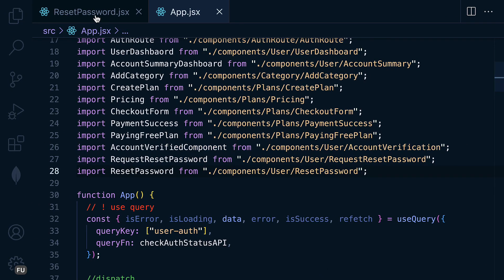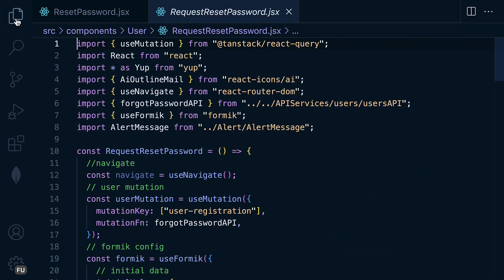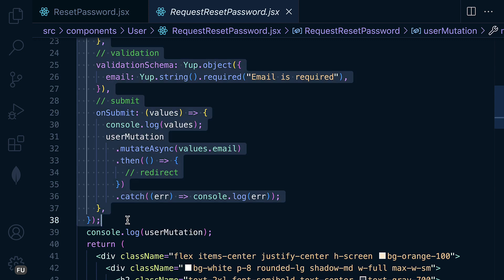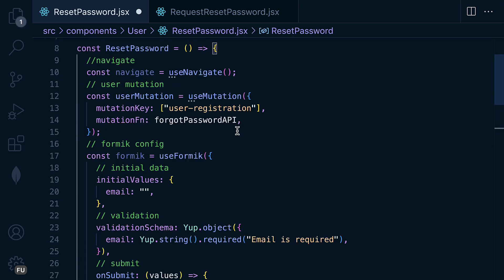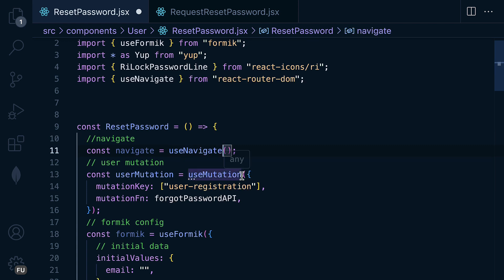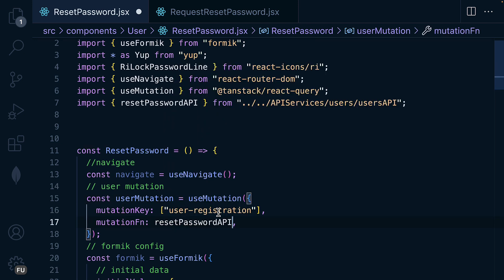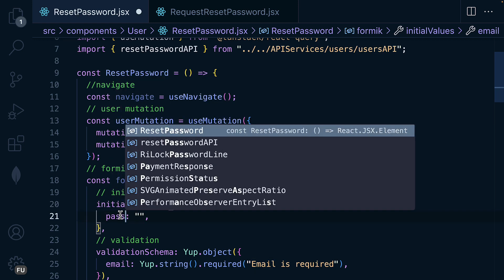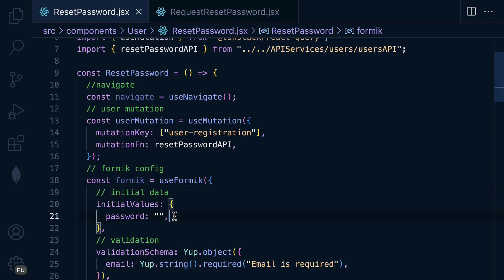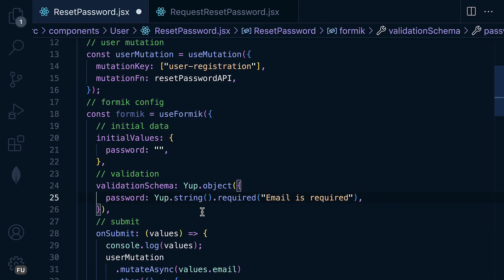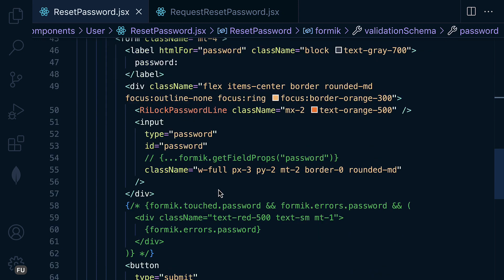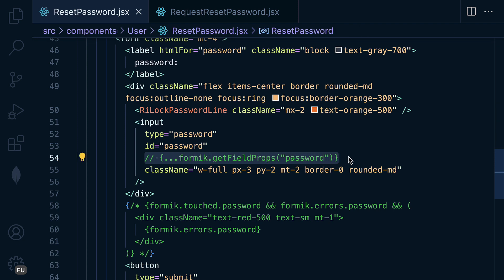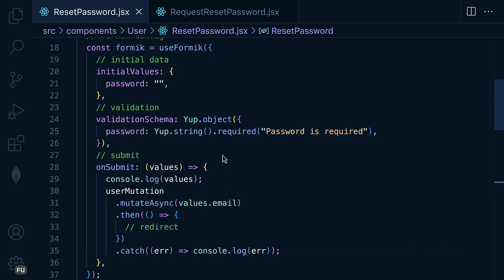In the request here, we are going to copy the logic as we did for the previous one. Let's remove this and paste that, import these, and here name it 'resetPasswordAPI'. This is going to be 'password'. We will also send the token — we can get it from the params. Change this to 'password' and we will say that password is required.